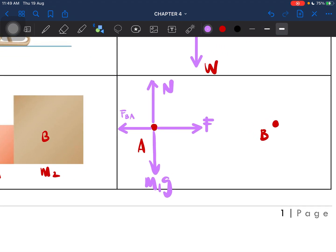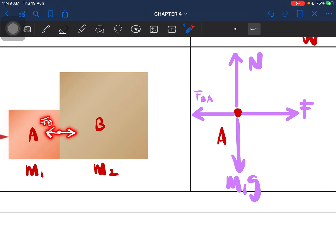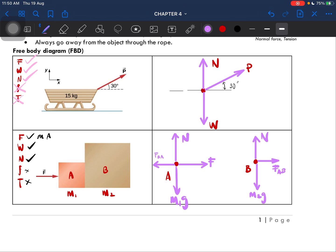Now let's look at B. For B, we have weight, and then we have normal force. We know they are in contact, and when there is an action force there will always be a reaction force — equal in magnitude but opposite in direction. So the force F_BA from earlier — this one is the force from A on B, pointing in the opposite direction. So for B: the force from A on B, weight M2G, and the normal force.